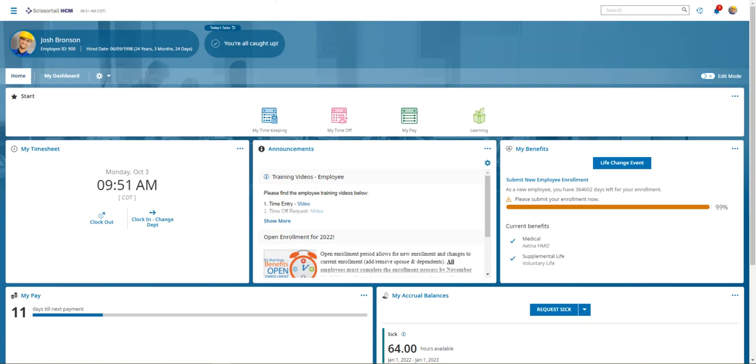Today I'm logged in as Josh Bronson. He's a frontline employee with our demo company. From here, an employee can review and access any required courses like compliance that have been assigned to him for completion.